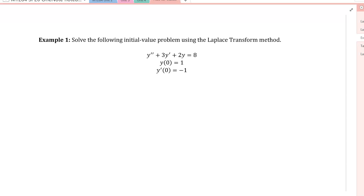In this video we will look at an example of solving a second order initial value problem using the Laplace transform method. One thing to note is that using the Laplace transform we can only solve initial value problems — we can't write down general solutions.